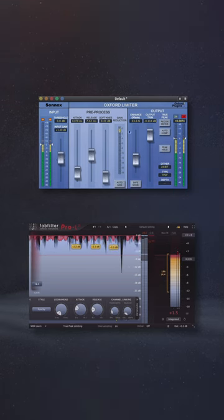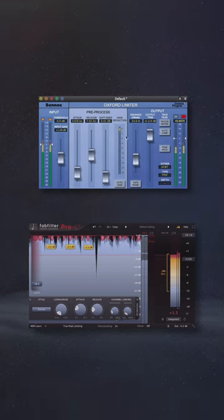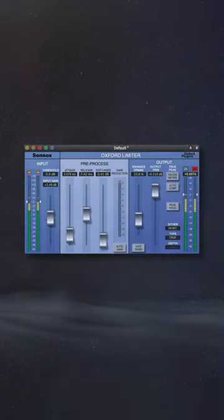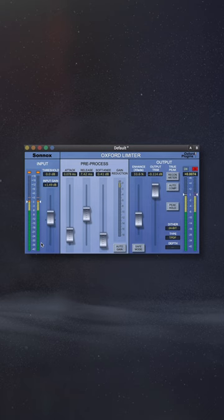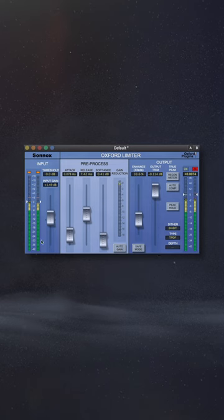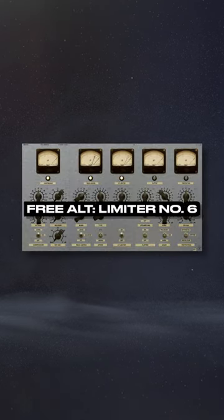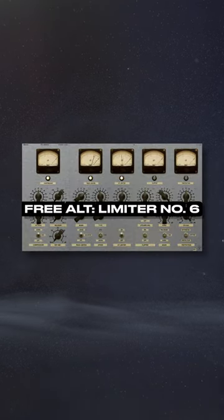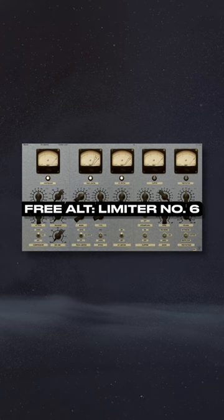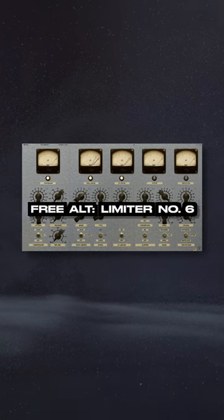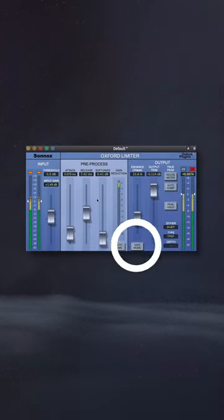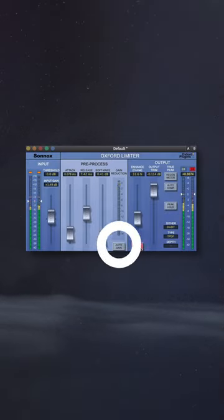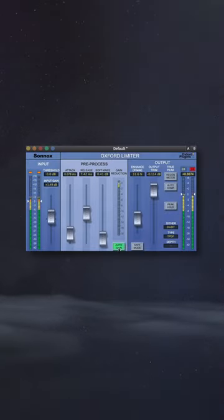In turn, avoiding any over-compressed sound. I personally really enjoy the Sonnox Oxford Limiter, and for the free alternative, I'd recommend Limiter Number Six by Vladislav Goncharov. I'll turn off Safe Mode and Auto Gain and increase the Enhance function.